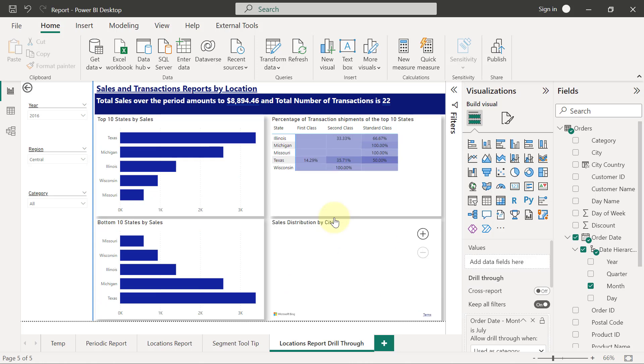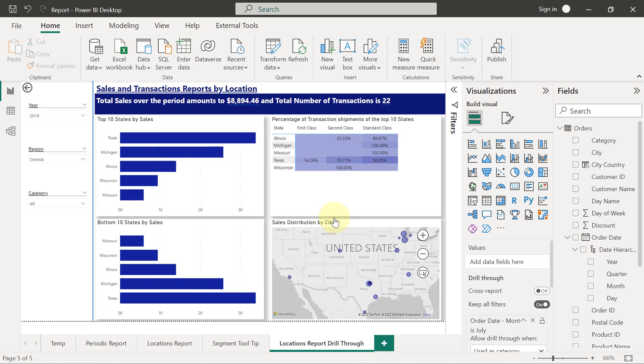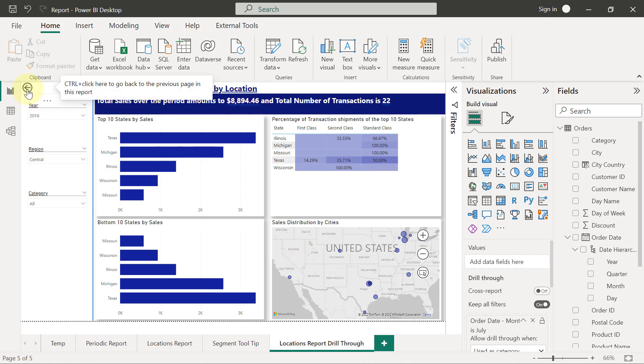When I select this location report drill through, it's going to be updated for the particular month I am drilling from. You will see that immediately you set up drill through for a page, Power BI Desktop is going to automatically add a back button for you.